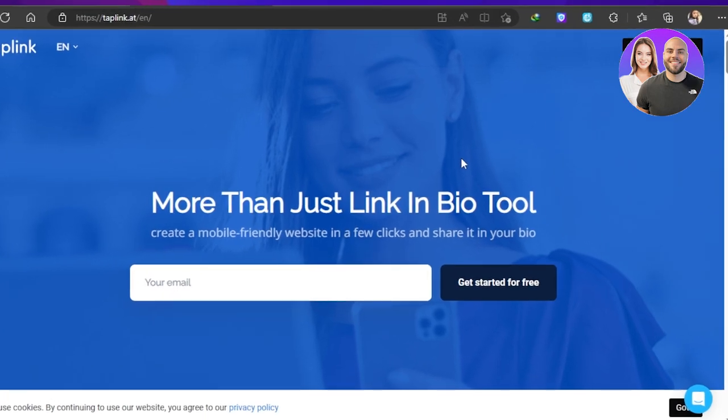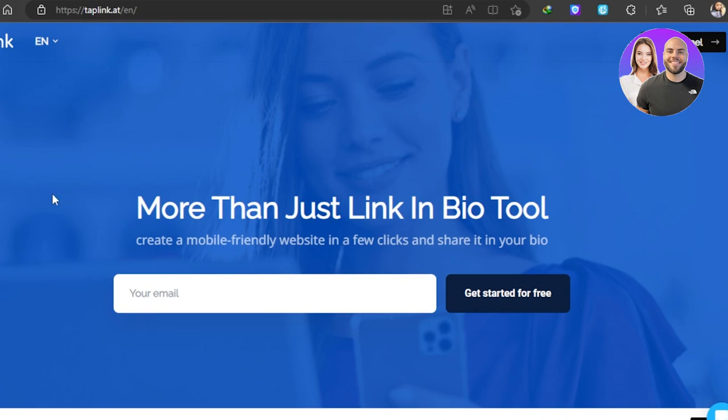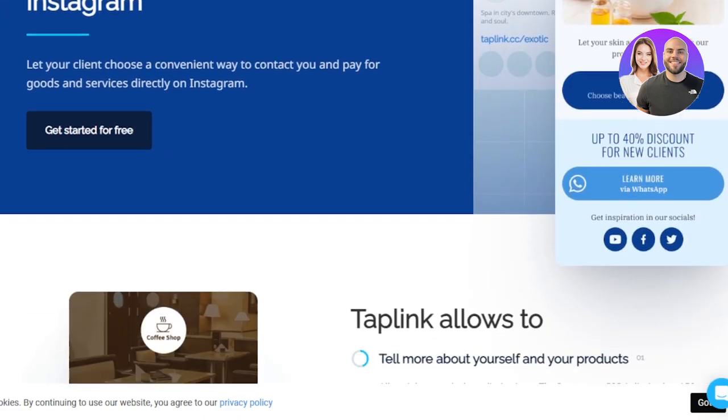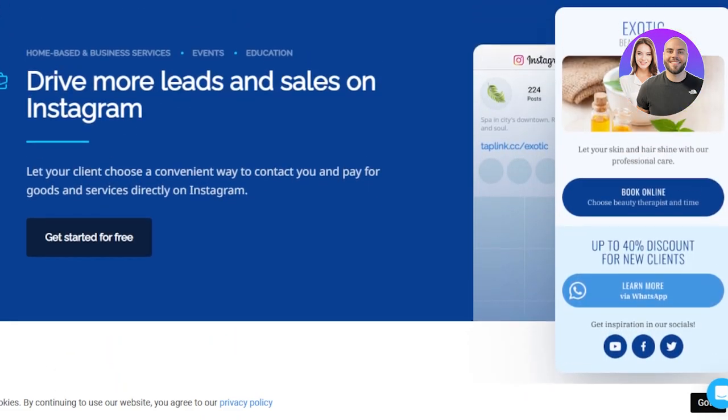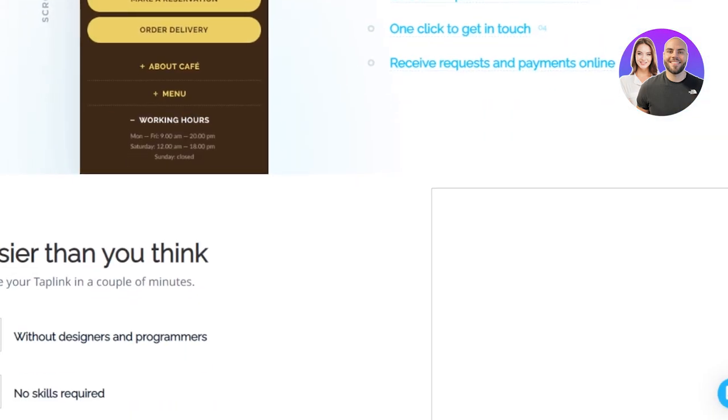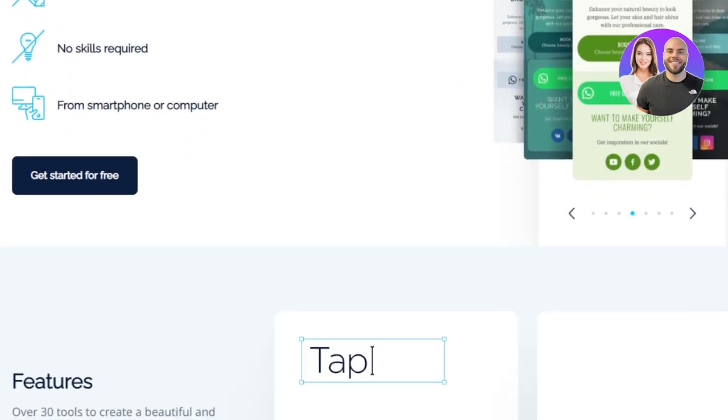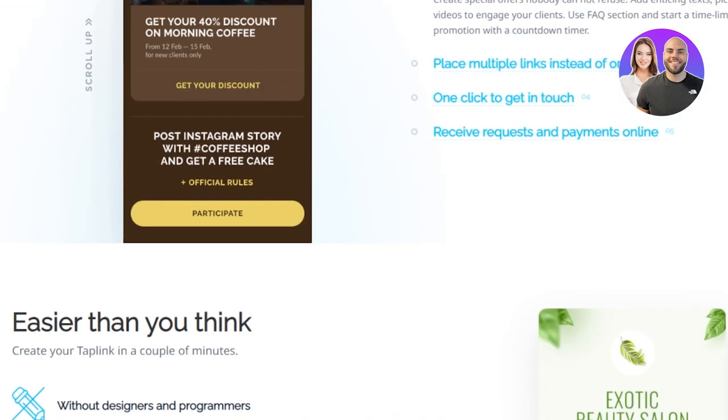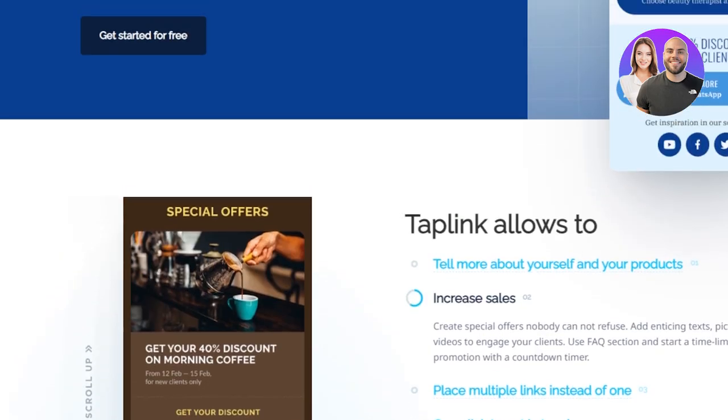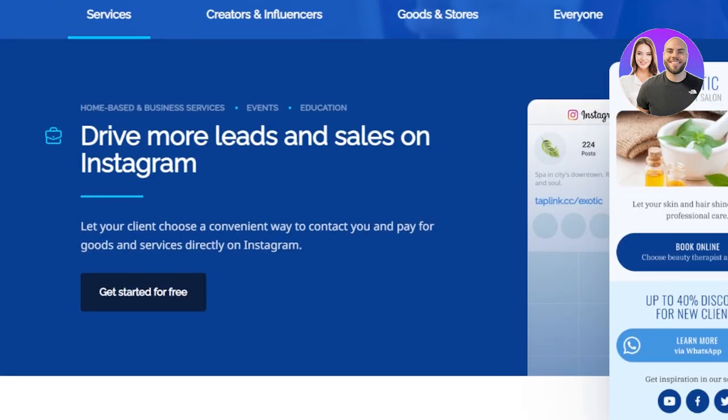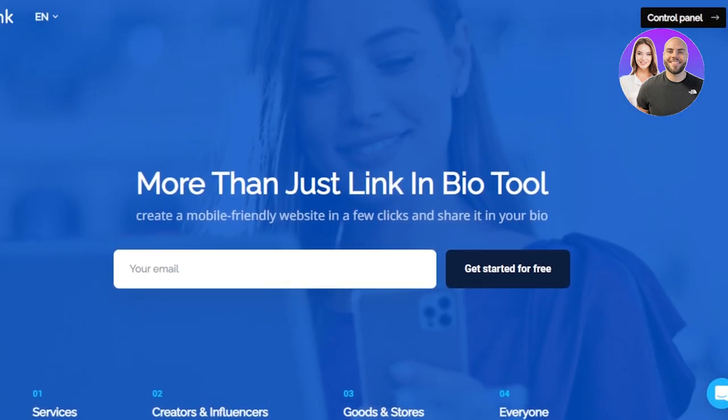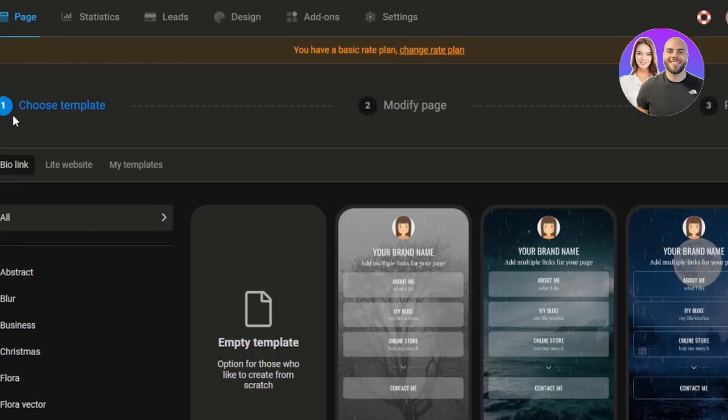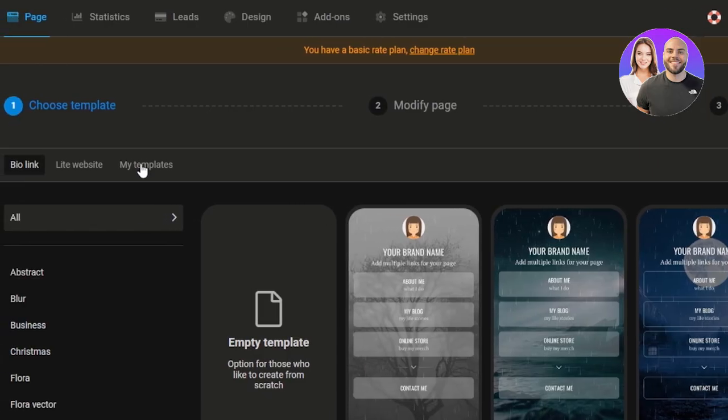First of all, what you need to do is go to tap link.at and you will get right here on this website. The website is pretty simple looking and shows us the information. We'll be able to generate leads and create a link for our bio. To get started it's really easy: just enter your email address, click on get started for free, and you'll get a basic plan for tap link and get to the main dashboard.